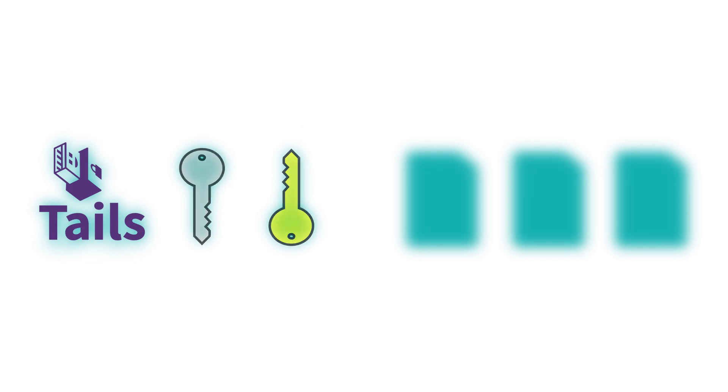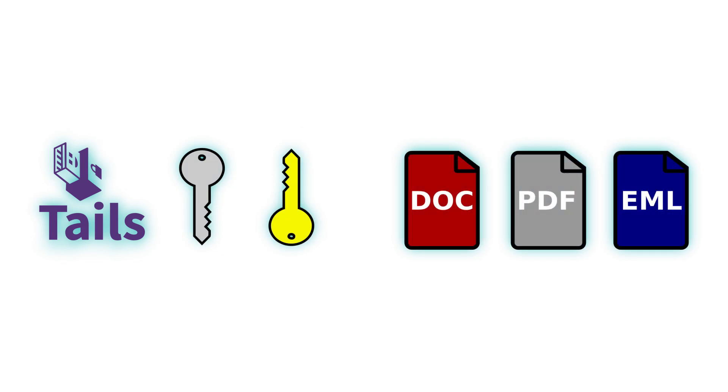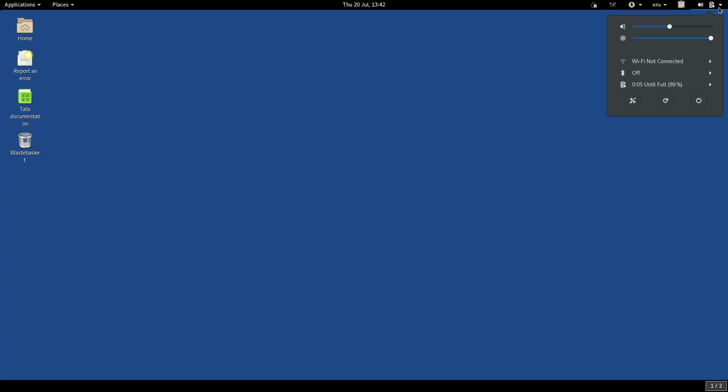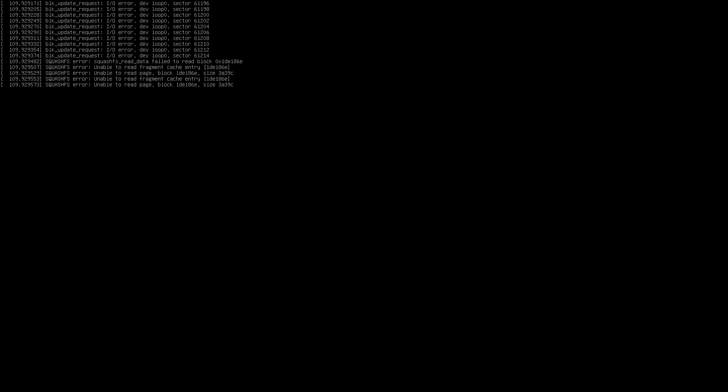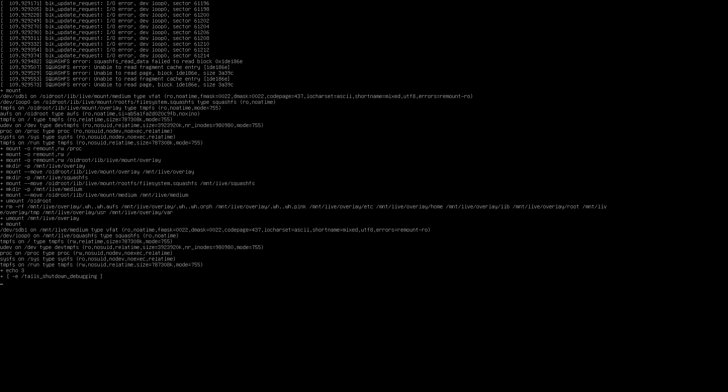To guard against this, Tails has a special emergency amnesia security feature: a shutdown sequence that forensically wipes your RAM each time, making sure to get rid of all traces of data before the computer turns off.